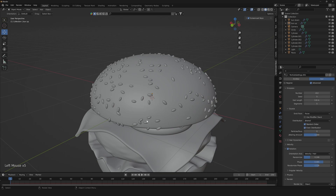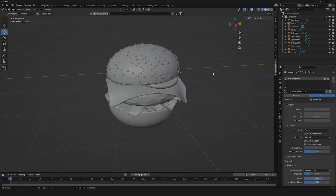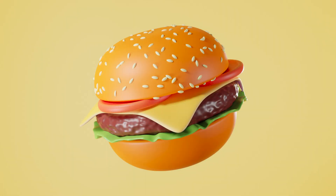In the next video I will show you how to create the materials and how to render it in this beautiful pop style. If you don't want to miss the new videos, subscribe to the channel, and if you liked it please leave a like down below. We'll see you in the next video — bye bye!